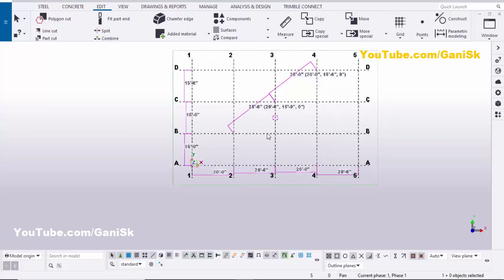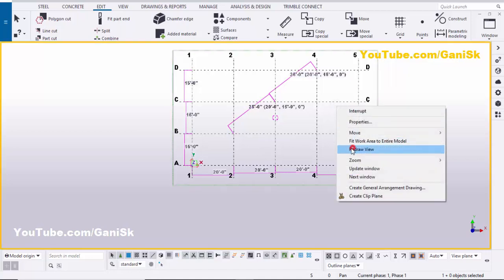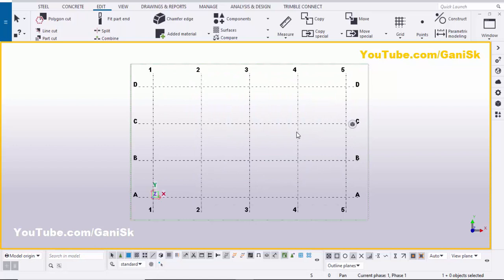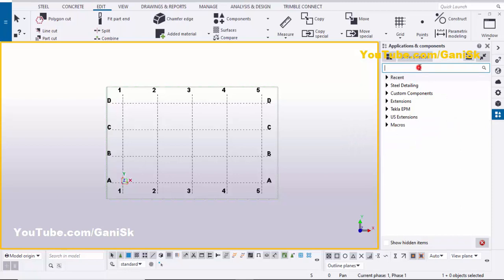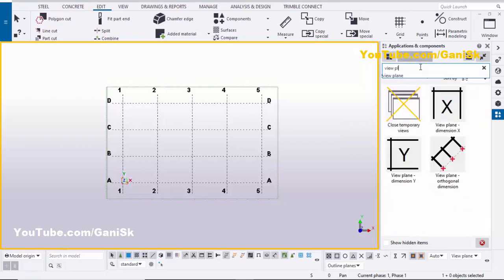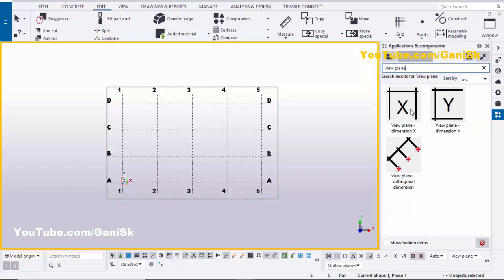Instead of doing it that way, you can use a much easier method. Click on space and right-click in the model view. Go to 'Applications & Components' using the shortcut Ctrl+F or click here. In the search bar, type 'view plane' and press Enter. You can see we now have components: 'View Plane Dimension X', 'View Plane Dimension Y', and 'View Plane Orthogonal Dimension'. Using these components, you can create dimensions very easily, just like in single-part drawings and assembly drawings.